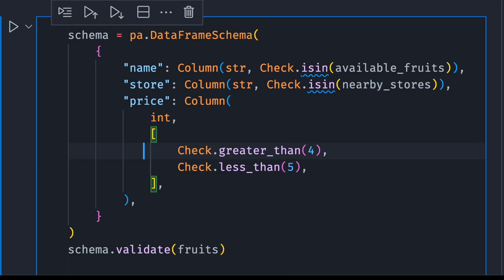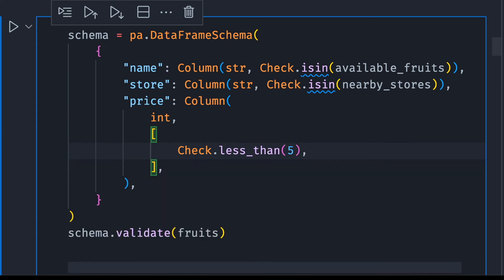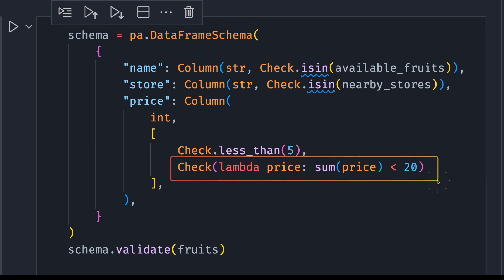If the check that you want to use is not among the built-in checks that Pandera provides, you can create a custom one using lambda. For example, we can use a custom check to make sure the sum of all values in the price column is less than 20. So we have just created a custom check with very intuitive syntax.